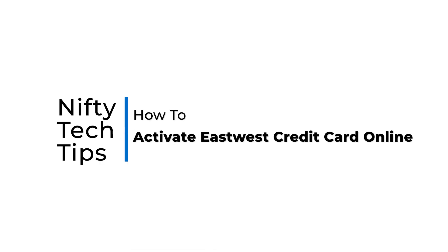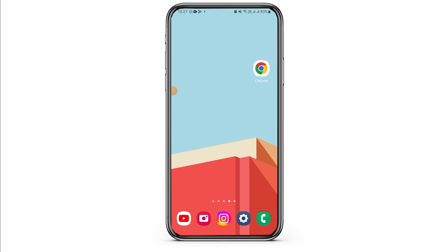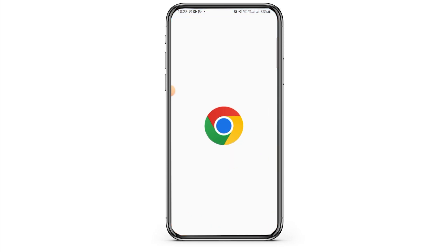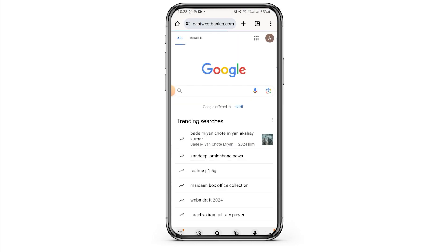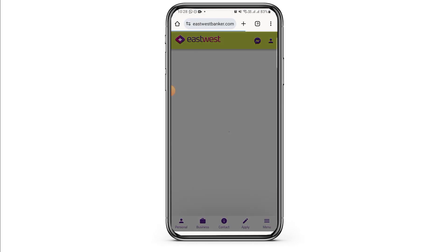How to activate an EastWest credit card online. Hi everyone, welcome to our channel. Let's begin. First of all, open up any web browser and search for eastwestbanker.com.